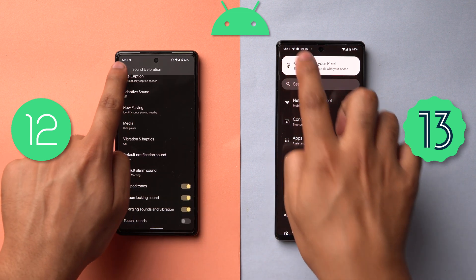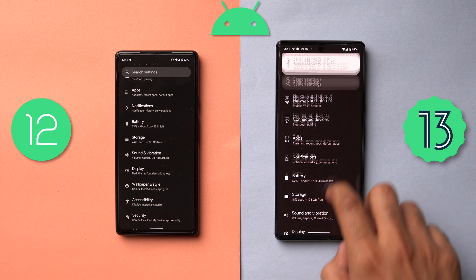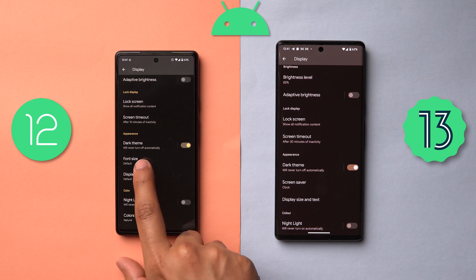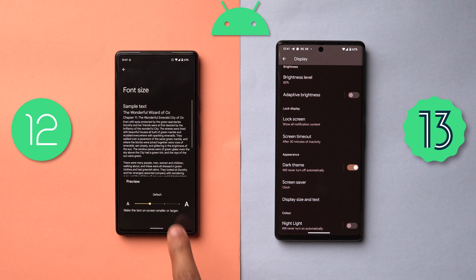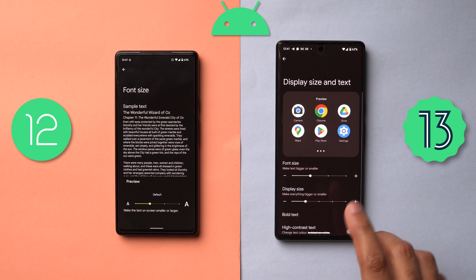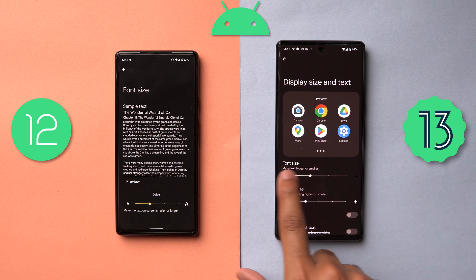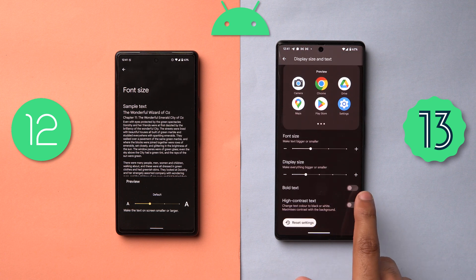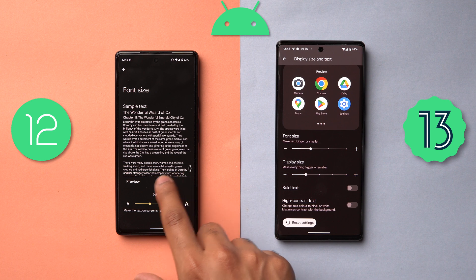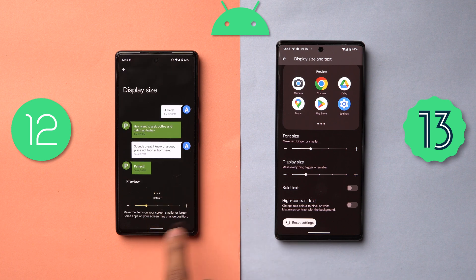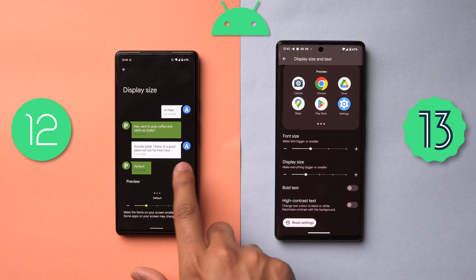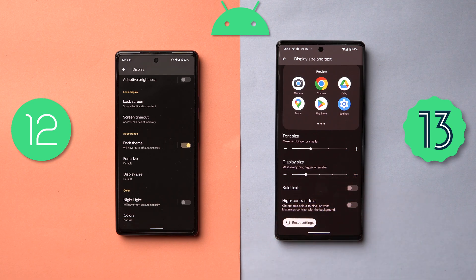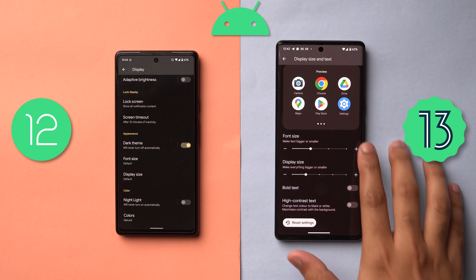Let's go into the display settings. If you go into Display Size and Text, on Android 12 display size and font size are two separate menus. But on Android 13, it has been consolidated into one menu with font size, display size, and accessibility features like bold and high-contrast text — which on Android 12 are split across two menus. I think this consolidation of similar settings is a really nice touch in Android 13.